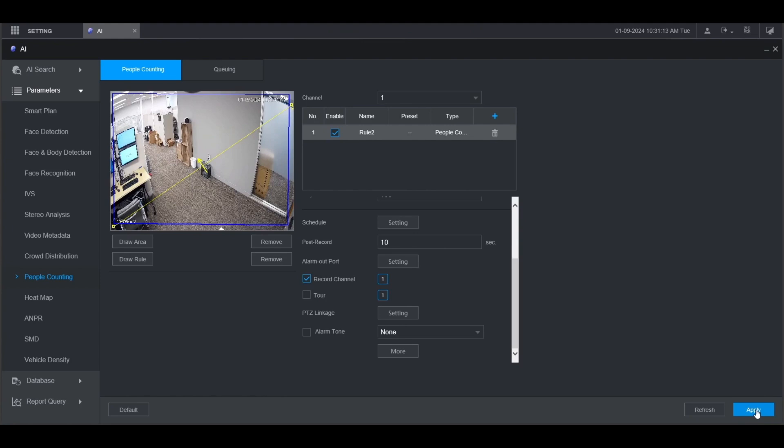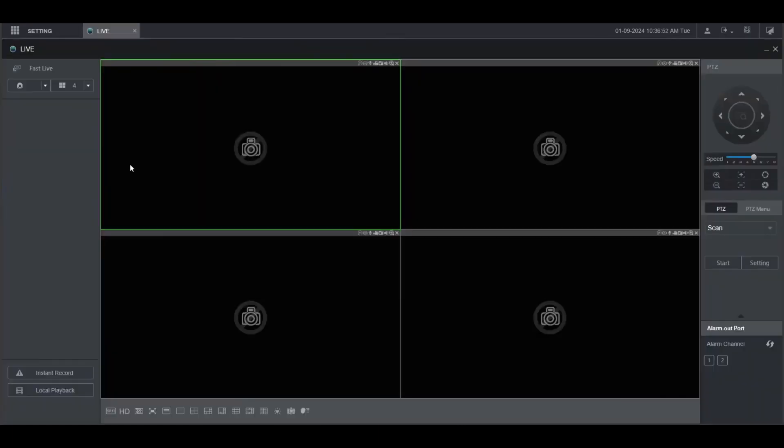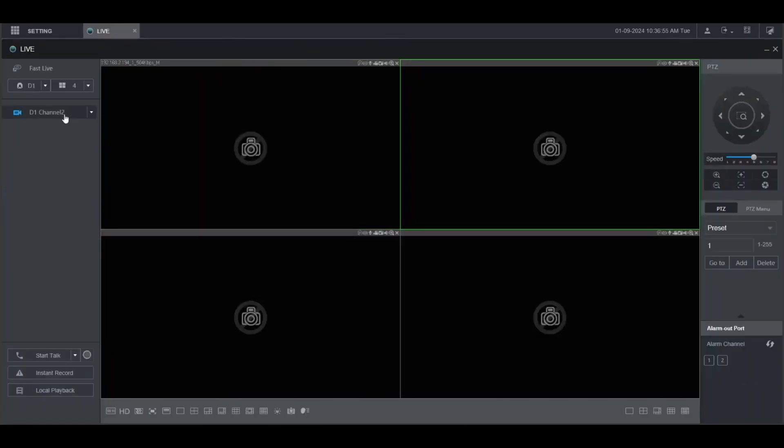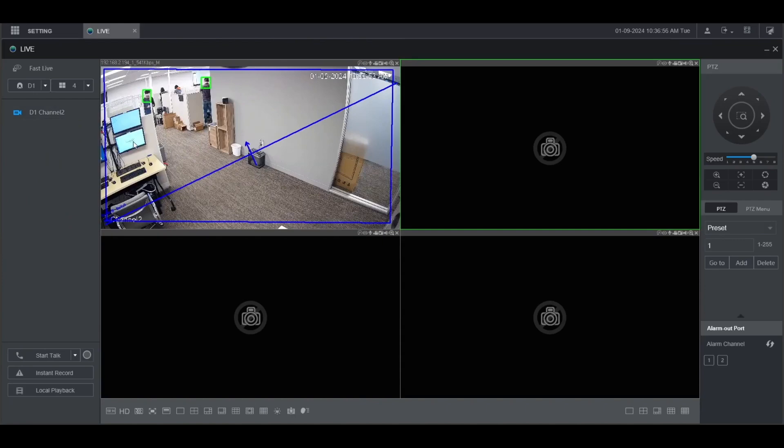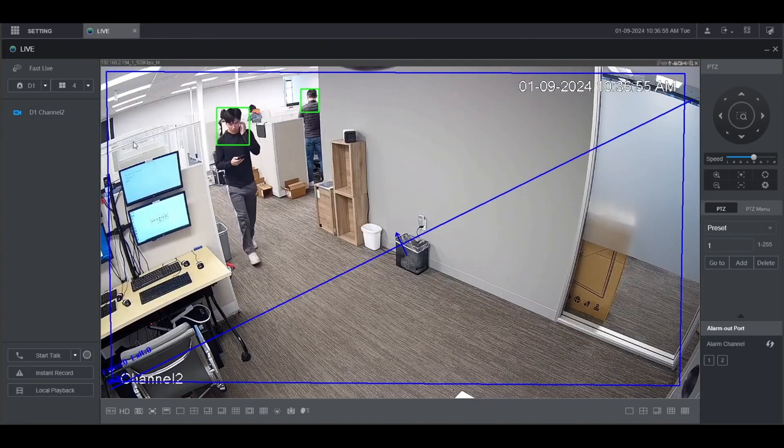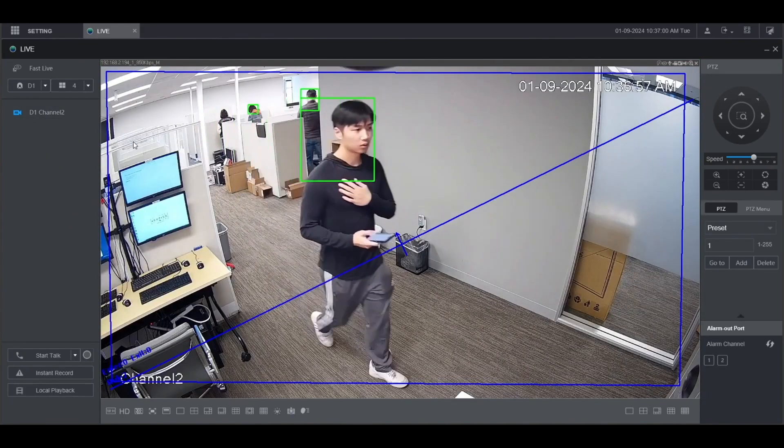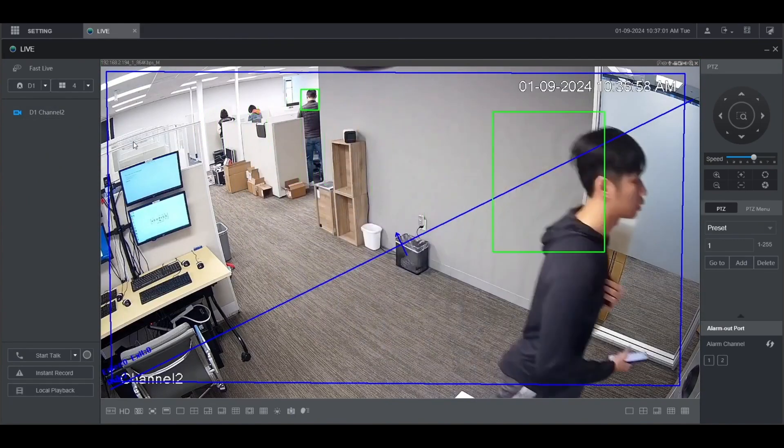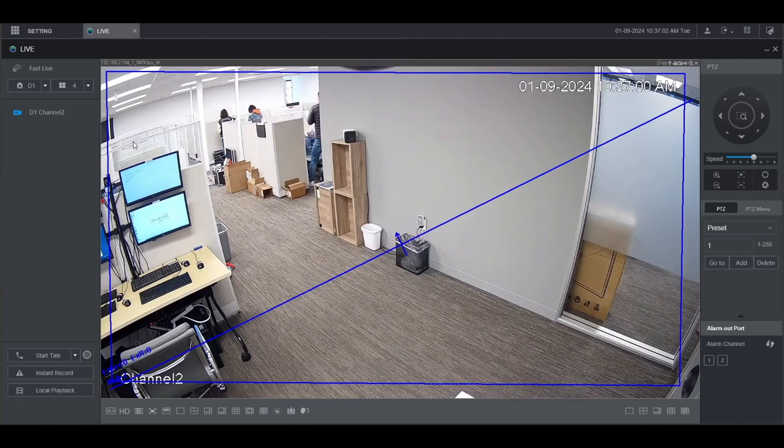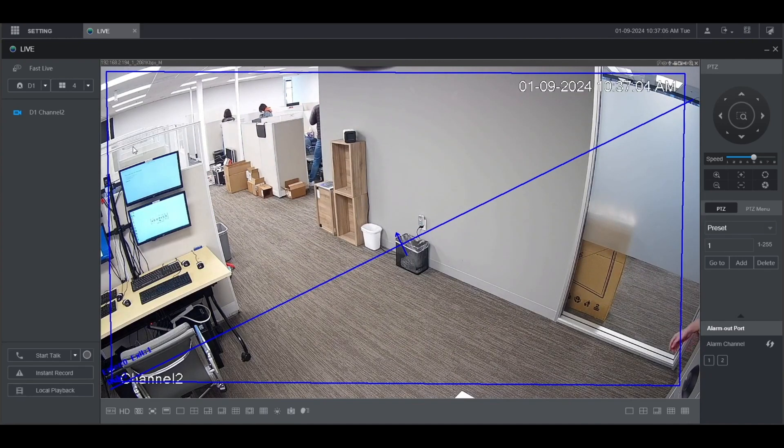Now we're going to go to the live view to see the people counting event triggered. Click on live from the main menu, then select the camera on the left. You can see the number of enters and exits here on the left, they're currently zero. As the first subject crosses from left to right you can see that the exit number goes up. As the second subject goes from right to left you can see that the enter number goes up.